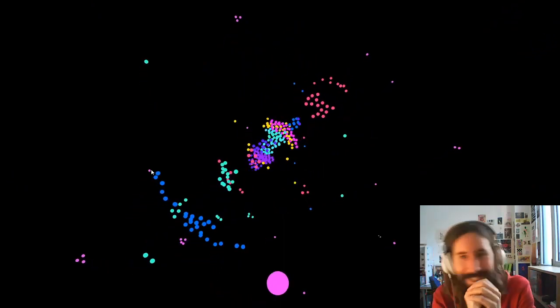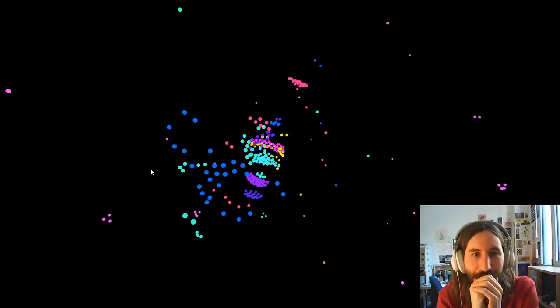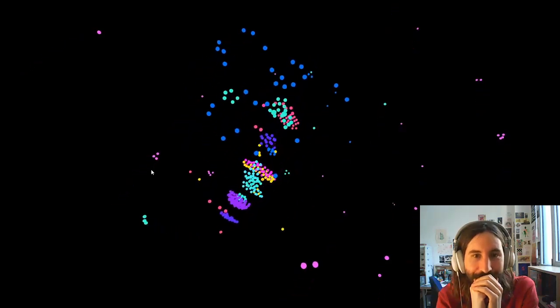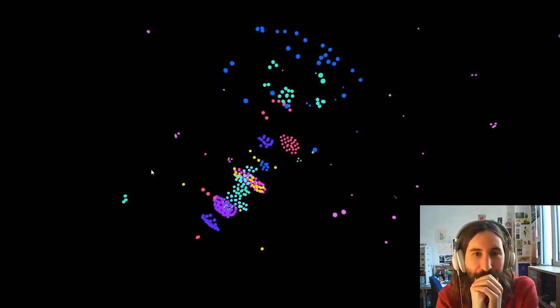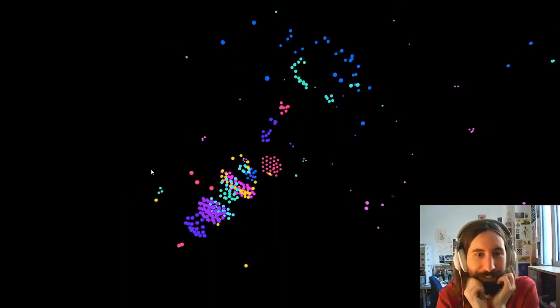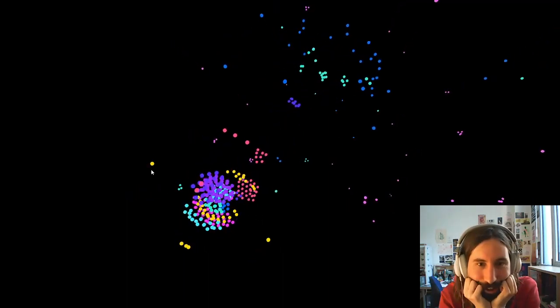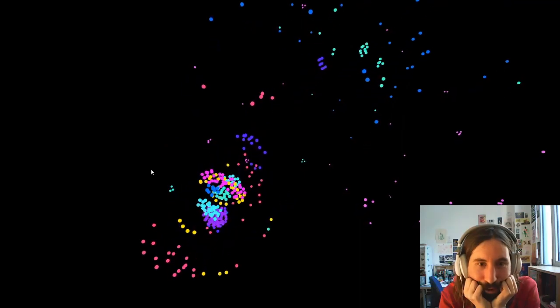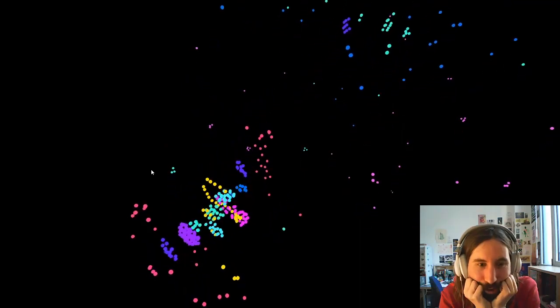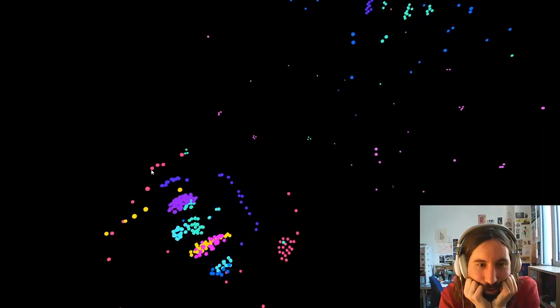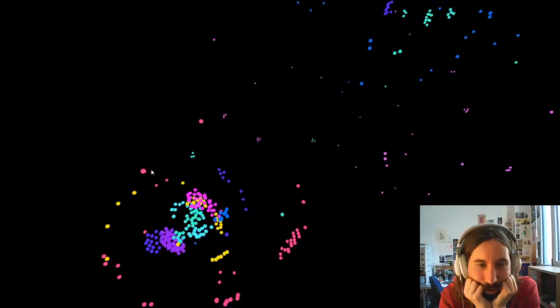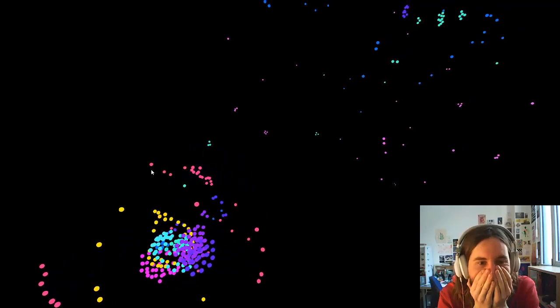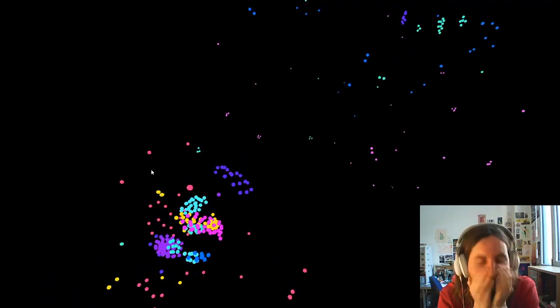Yeah, this one's really active. Oh, wow. Look at it go. Oh, this is lovely. This is so cool.